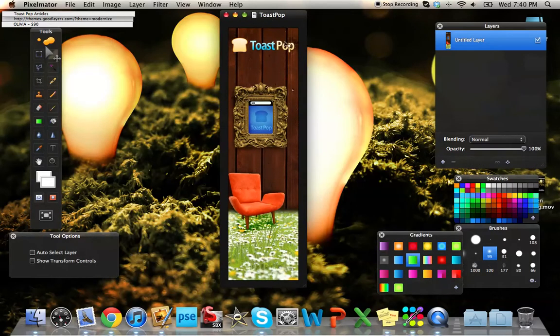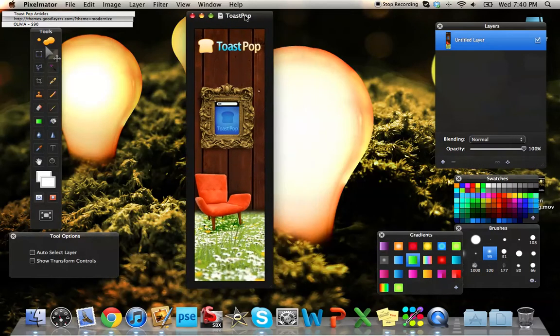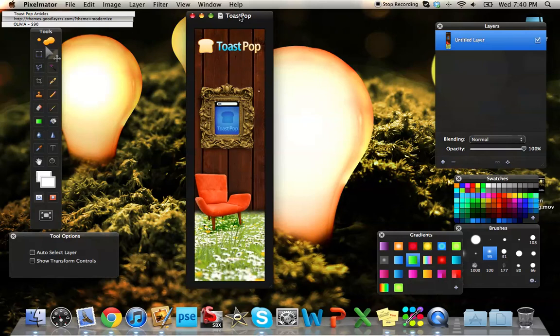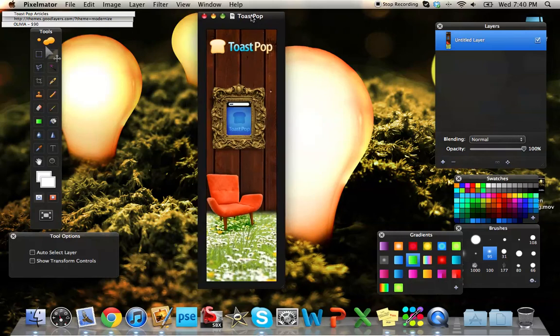It is an ad that we use for Google for our AdWords, AdSense thing. So, this is basically something I created in Pixelmator. It's pretty awesome.